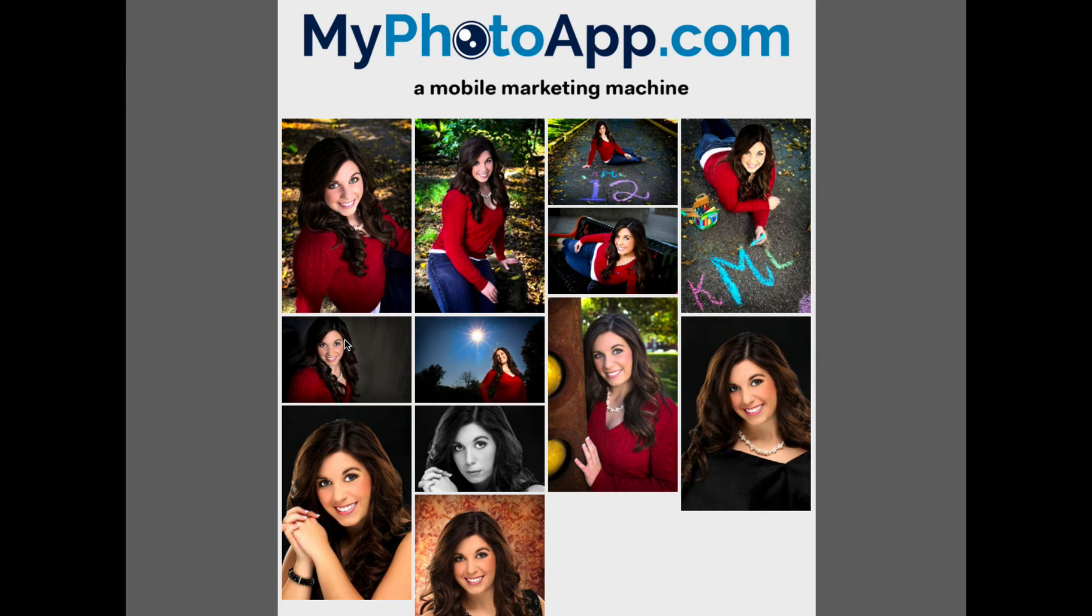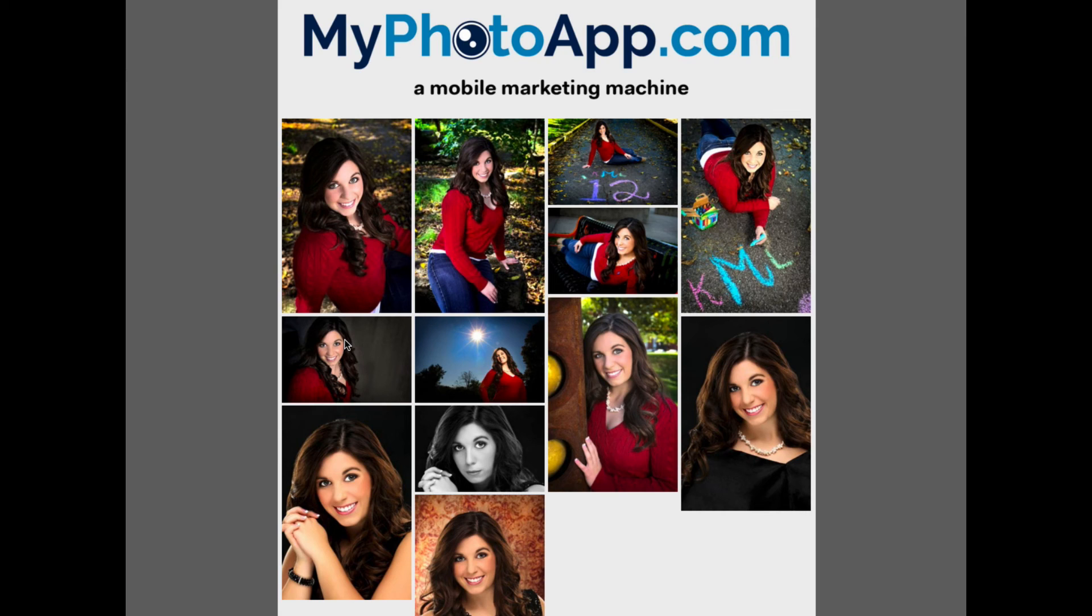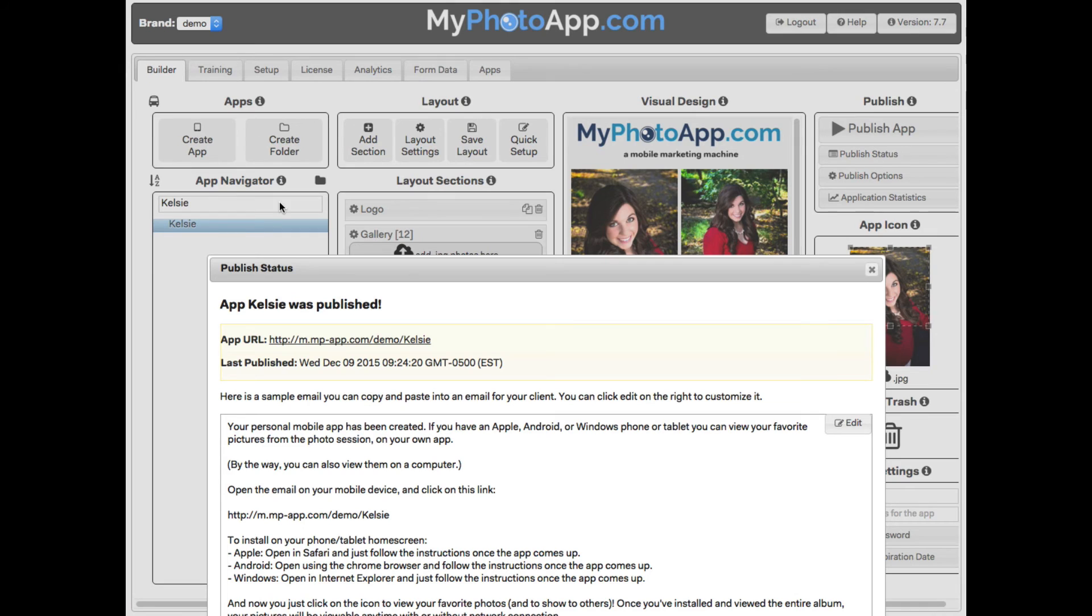As you can see it looks like the visual design except that because it's being displayed on a computer, it is wider and can accommodate more images across. My Photo App is smart like that. It automatically adjusts the app to your devices. So there you go! We have built our first app.